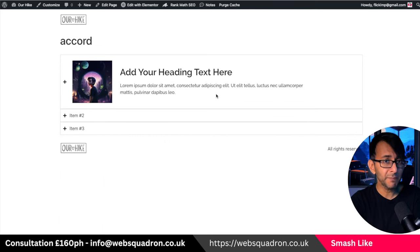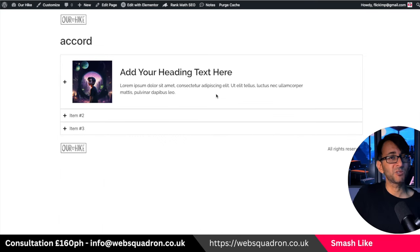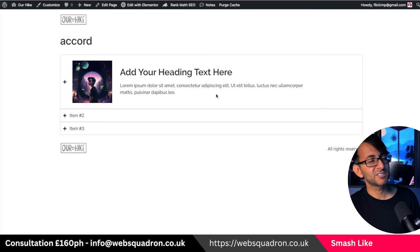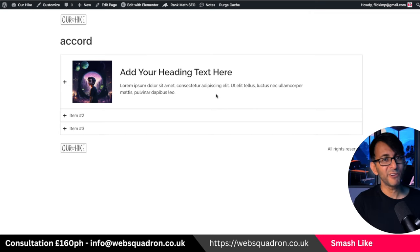Really simple and easy to do. I'm Imran, Web Squadron. Like, subscribe, share and follow. I'll see you soon.